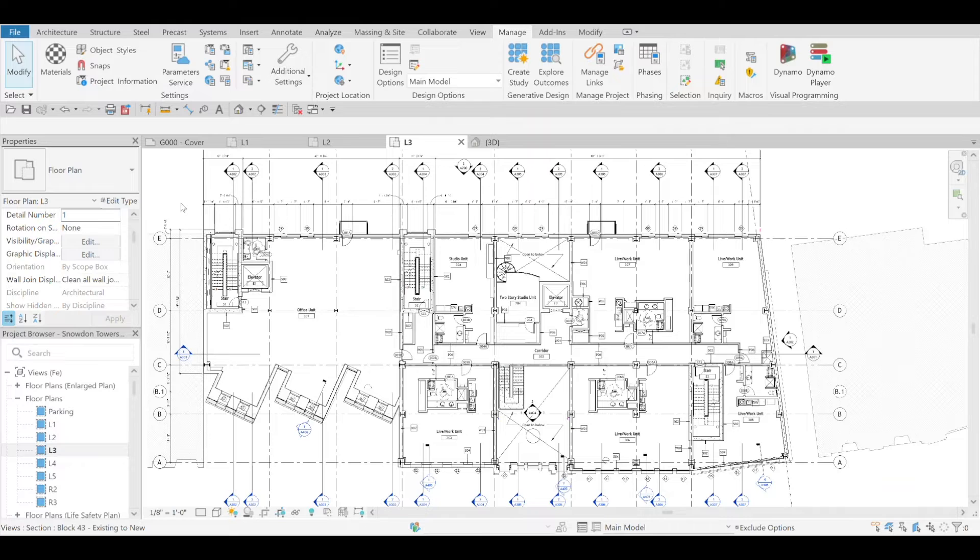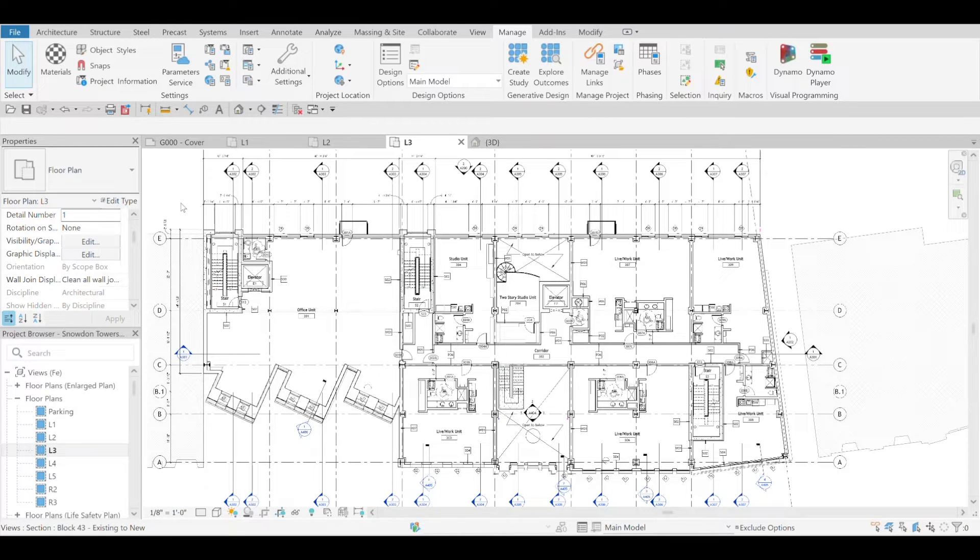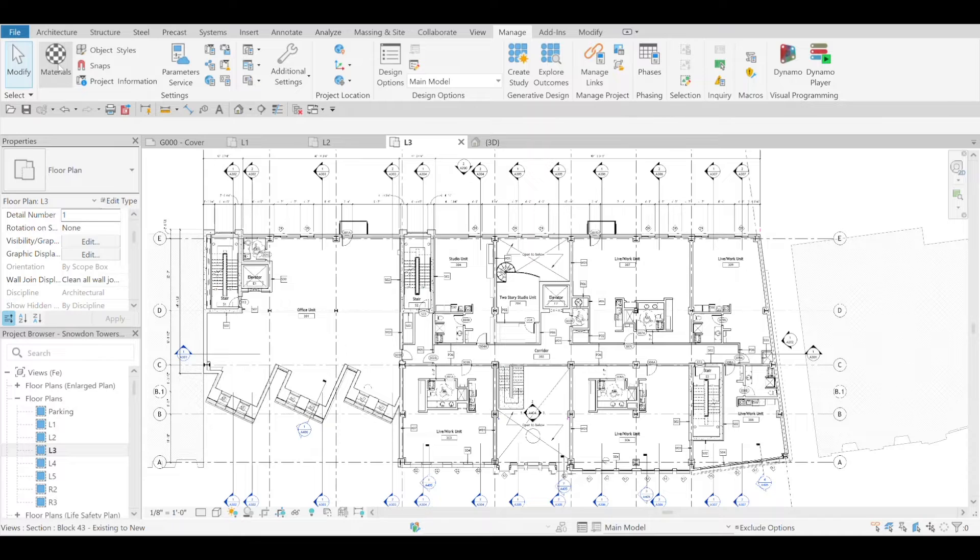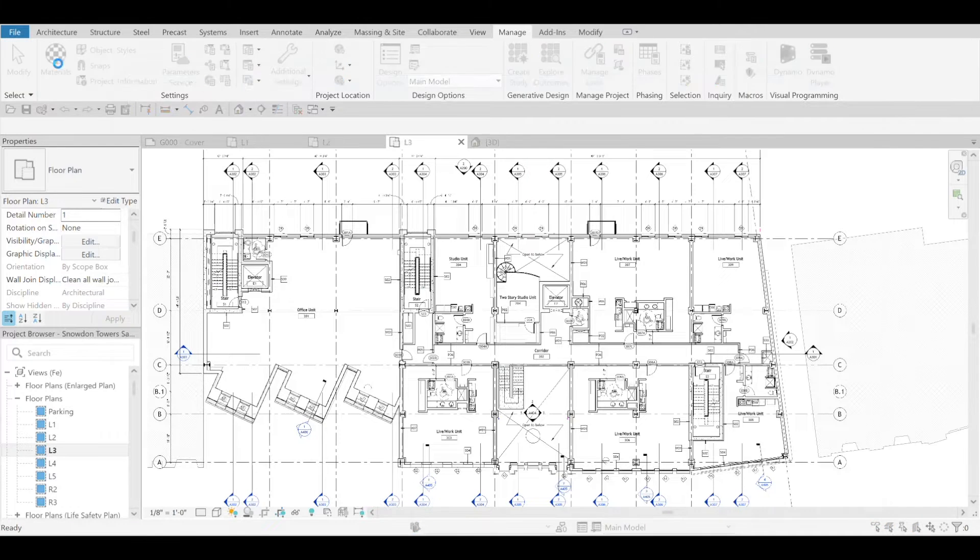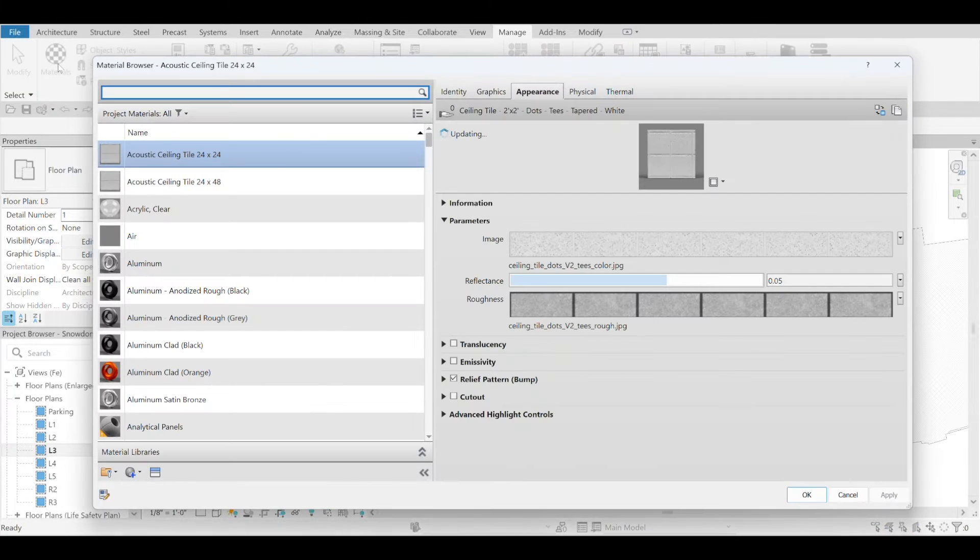Hi, this is Freddy from Binsmith bringing you another new feature in Revit 2025. We're going to the material browser for this one.